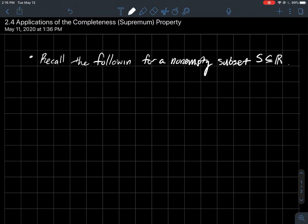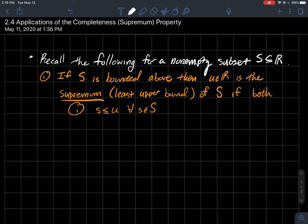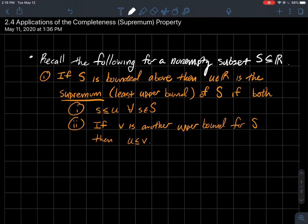Recall the following for a non-empty subset of the real line. If S is bounded above, then a real number u is called the supremum — in other words the least upper bound — of S if both of the following happen. Number one: every element of S should be at most u. Number two: if v is another upper bound of S, then u needs to be less than or equal to v. So u should be smaller than any other upper bound.